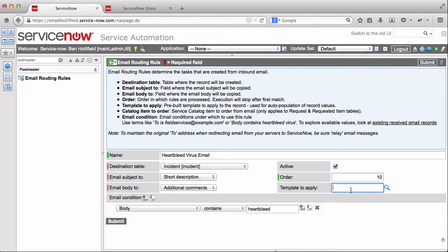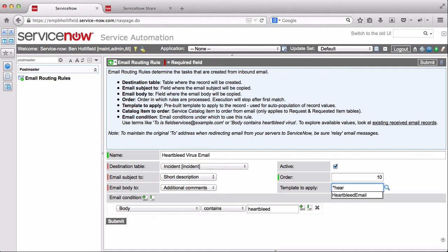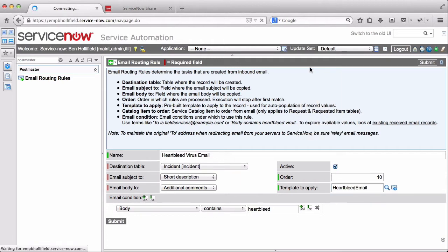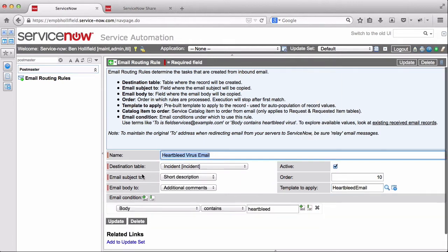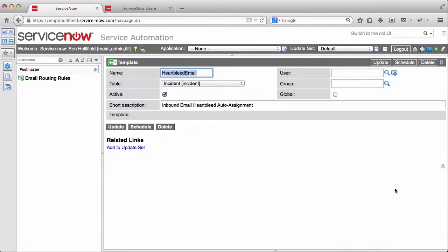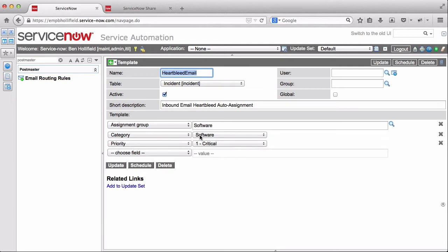And finally, a template to apply. This is very powerful. This uses the same template technology that's in ServiceNow already. And you can create a template to auto populate fields on the form, like the assignment group, categorization, priority, anything you want. In this case, I already have one created for heartbleed email. So I can use that. And so now if we have an email comes in with a body that contains heartbleed, it's going to create an incident and apply this template, which again is just a standard template with assignment group, category, priority set.